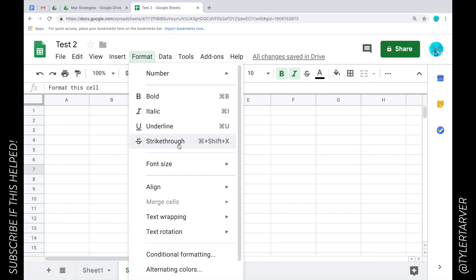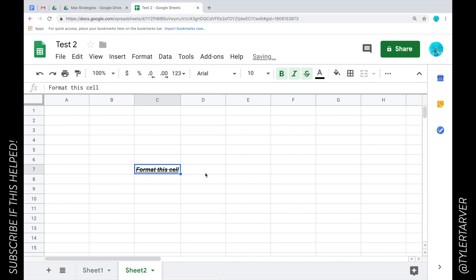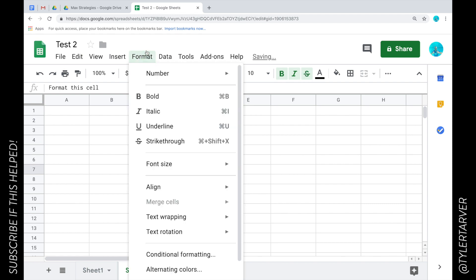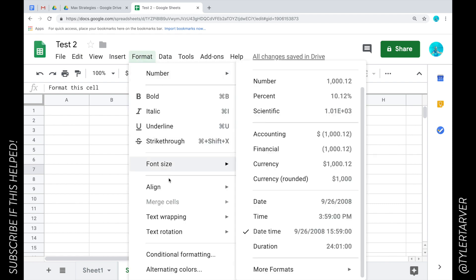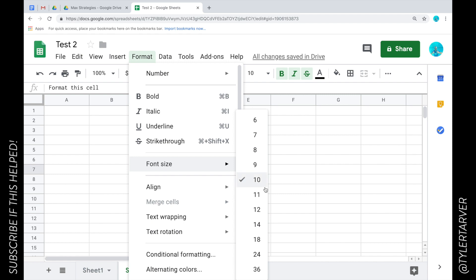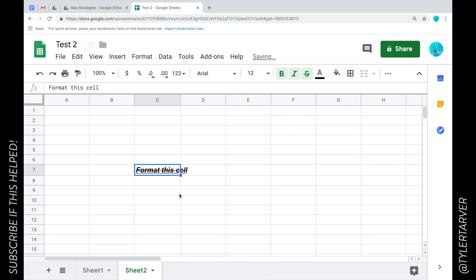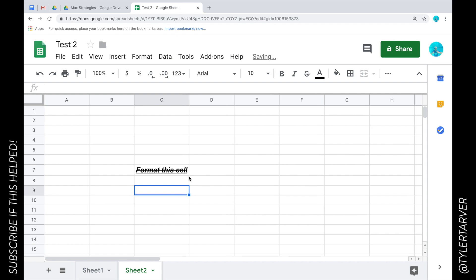Strikethrough, we know what that is. We can change that font size, we can make it larger if we want. Now it's going to go over that line, so I'm going to double tap this and now it's expanded it.